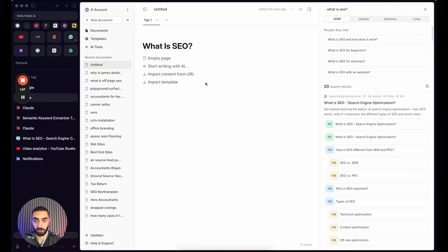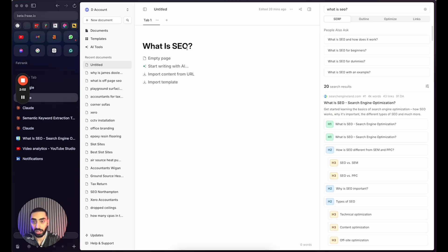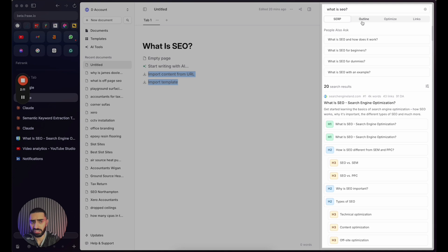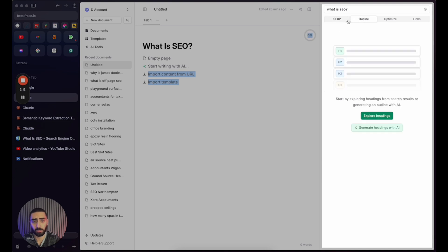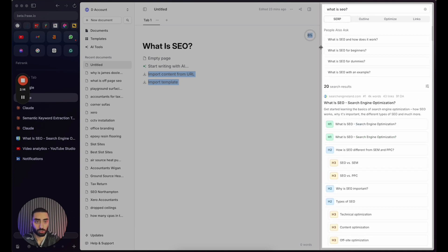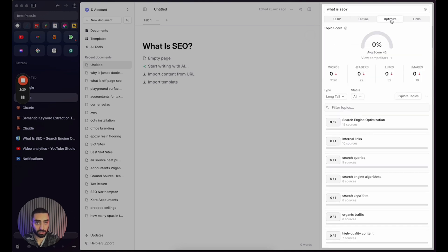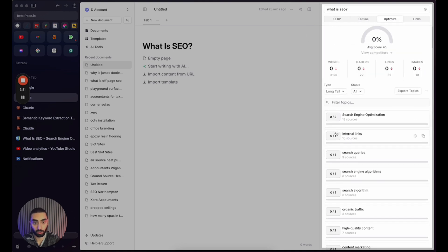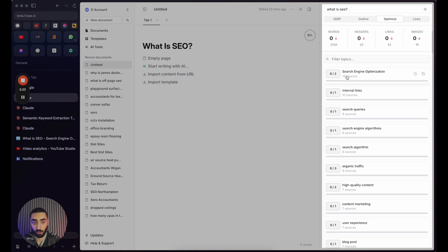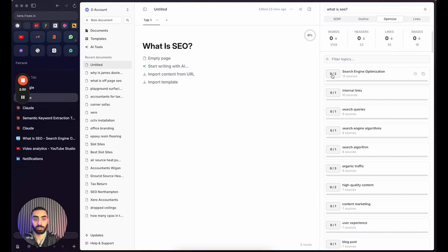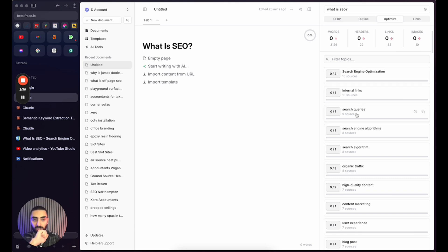Now this over here is a fairly famous tool called Phrase.io and all I have done here is I've just said I want to write an article on what is SEO. And it basically has spit out an outline. So as you can see here, it's given us some questions to include. It also gives us a load of keywords to include in our content as well. If we were going to be writing about what is SEO, it recommends to include search engine optimization twice, internal links once, search queries once, search engine algorithms once and so on and so forth.